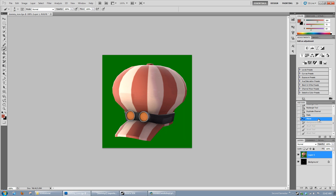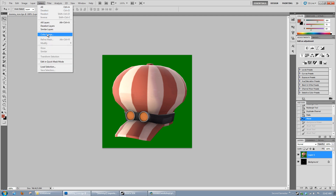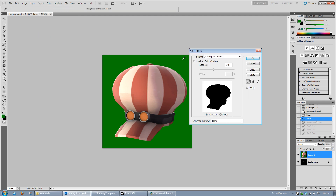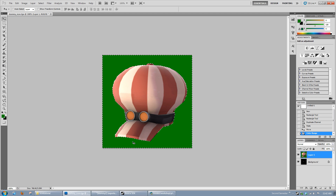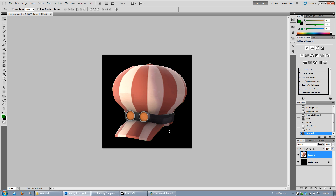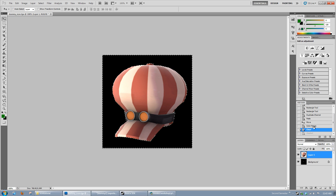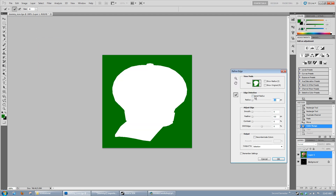Another way to remove the background is to go to Select, Color Range, then click the green area and adjust the settings to make sure it selects everything green properly. Hit Delete and it should work fairly well. Once you have it selected, you can also go to Select, Refine Edge, and alter settings to get a nice clean cut.